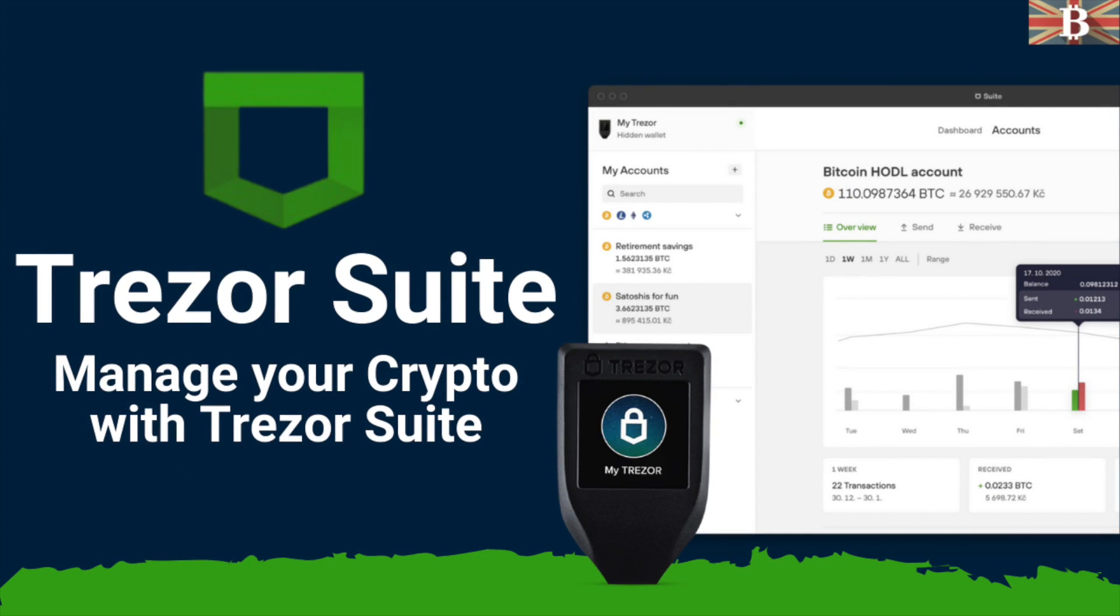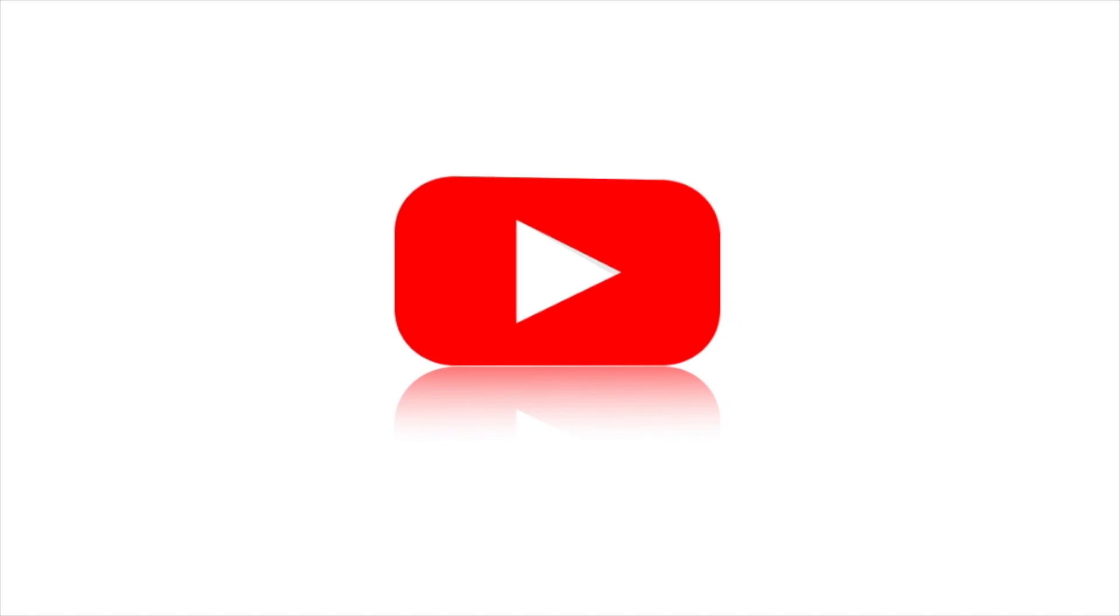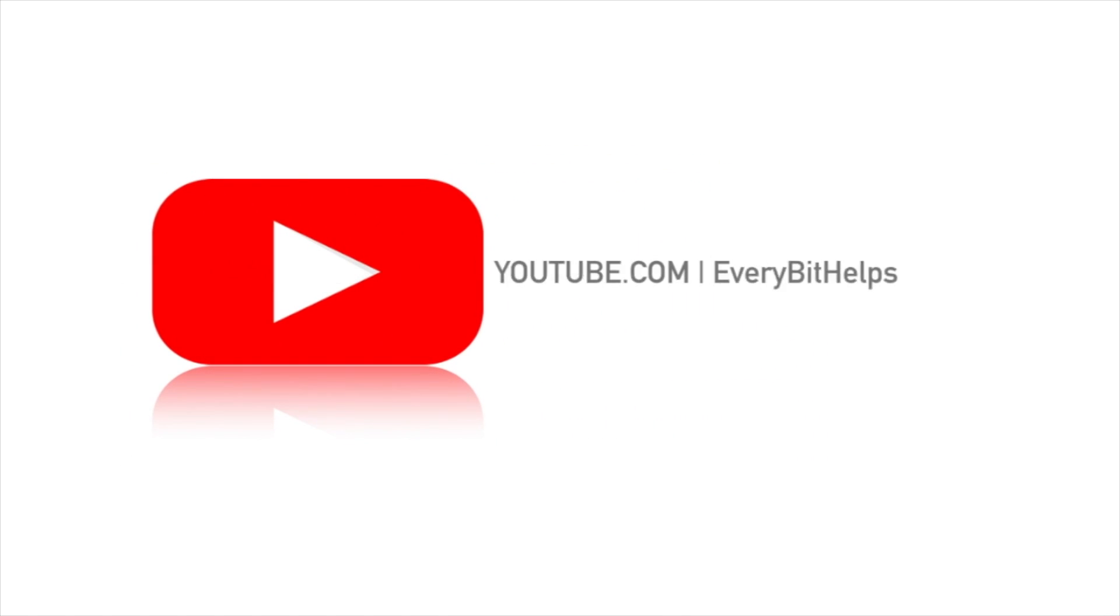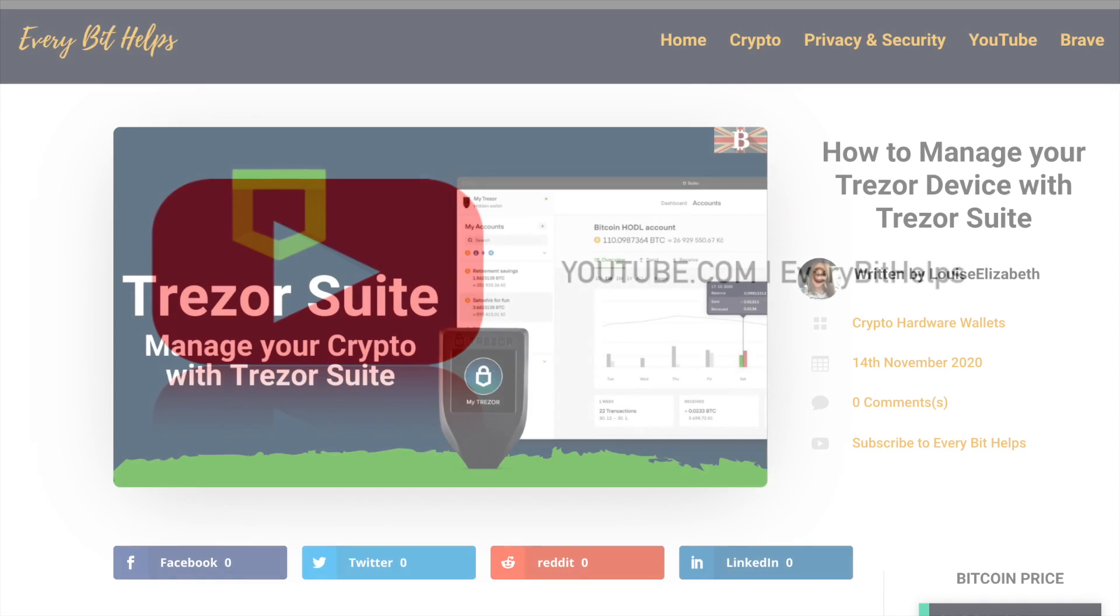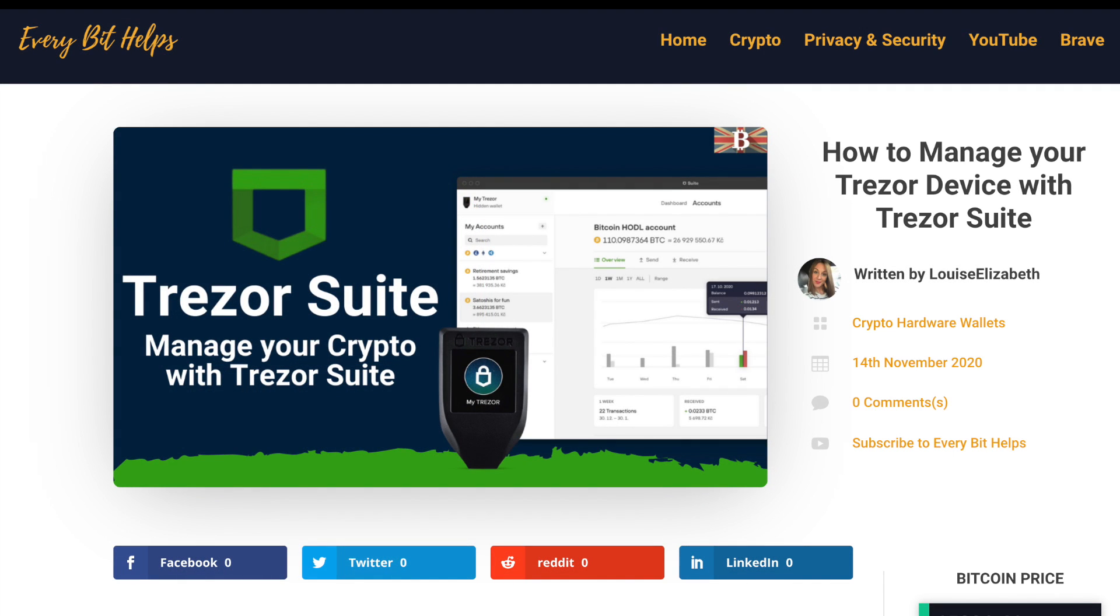In this video, I'm going to show you how you can manage your Trezor hardware wallet and portfolio with the new Trezor Suite. Welcome to EverBet Helps. I hope you find today's video useful and if you do then please give it a like and share.